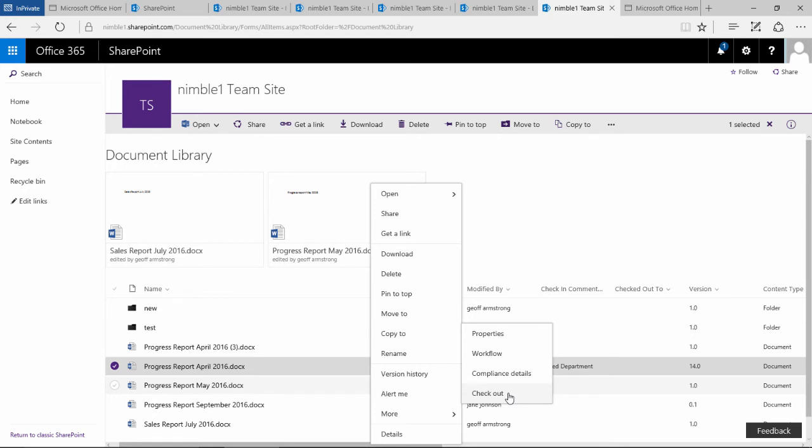If you check that document out and then you go on holiday, you could have a problem because people can't edit that document. So if you go on holiday for two weeks, you've got a potential situation where the document can't be edited for two weeks. Now there is an override from an administrative perspective where you can automatically check documents in and manage checked out documents if you have to.